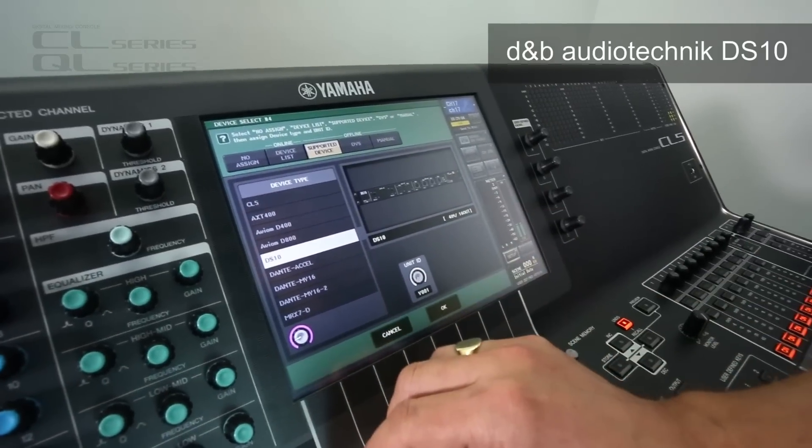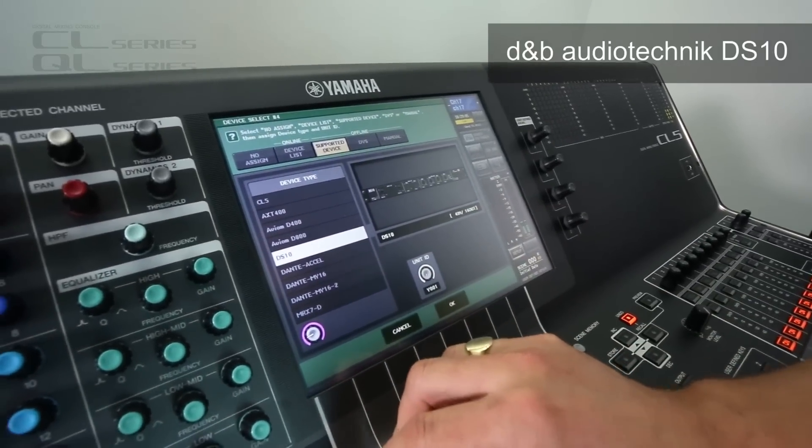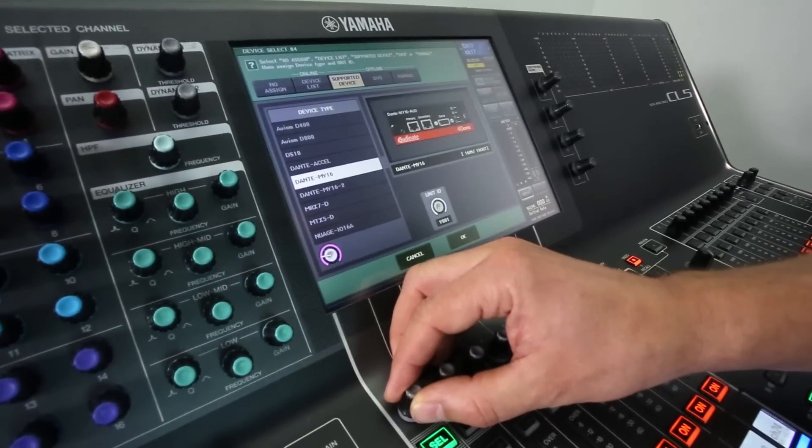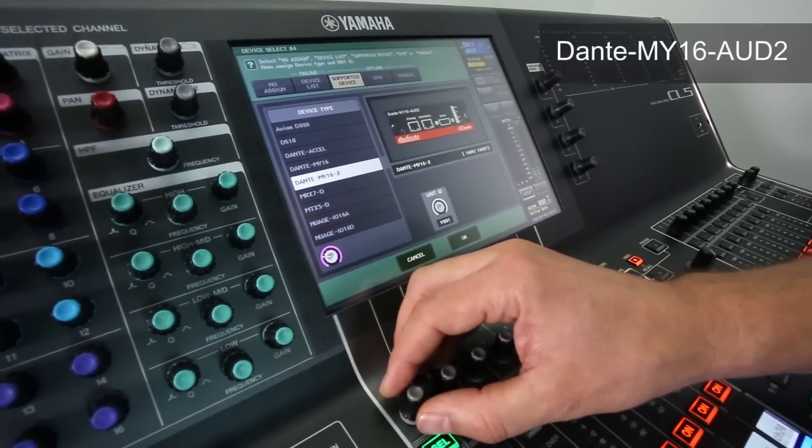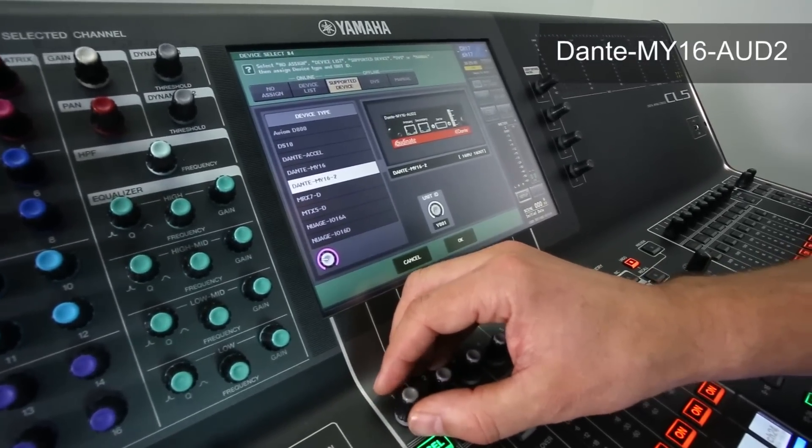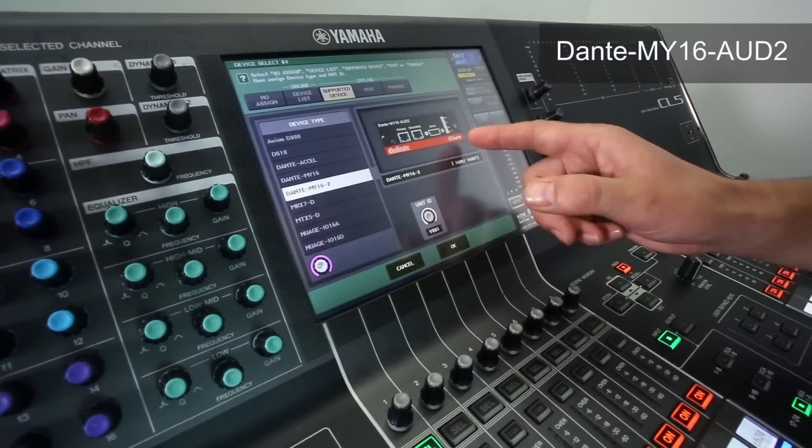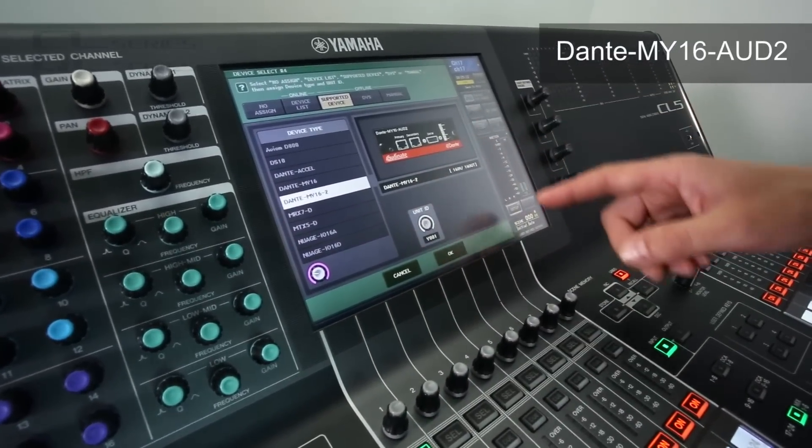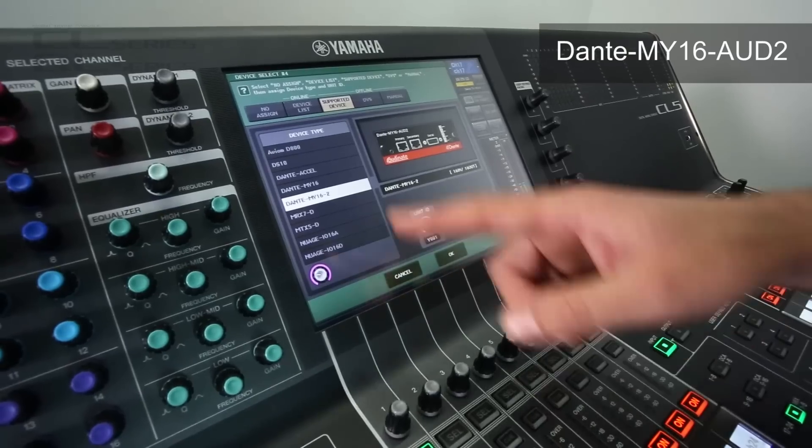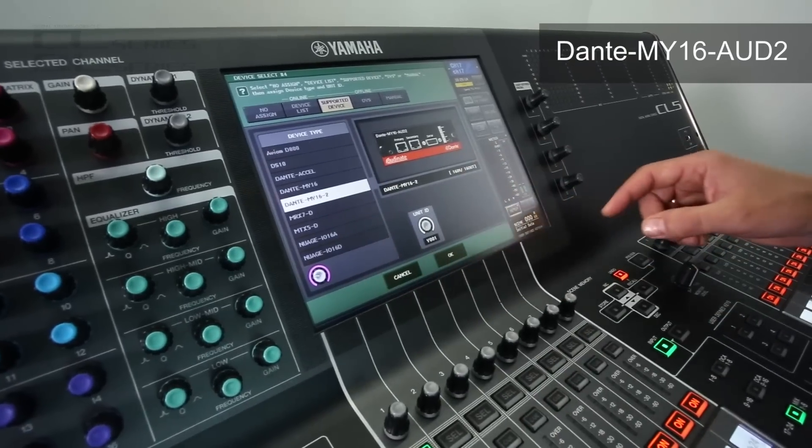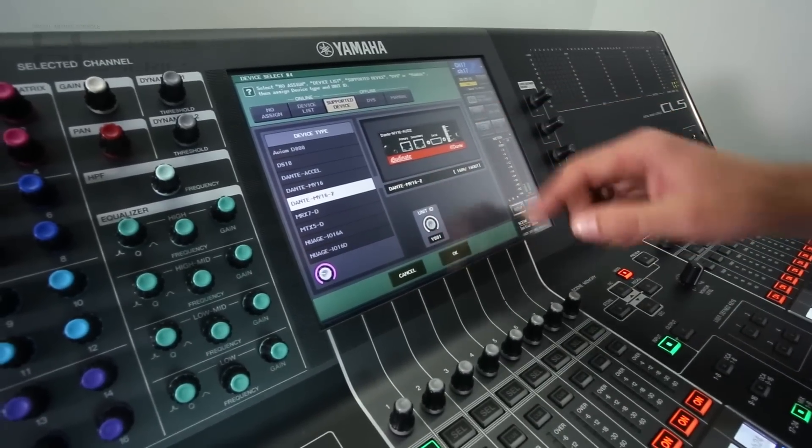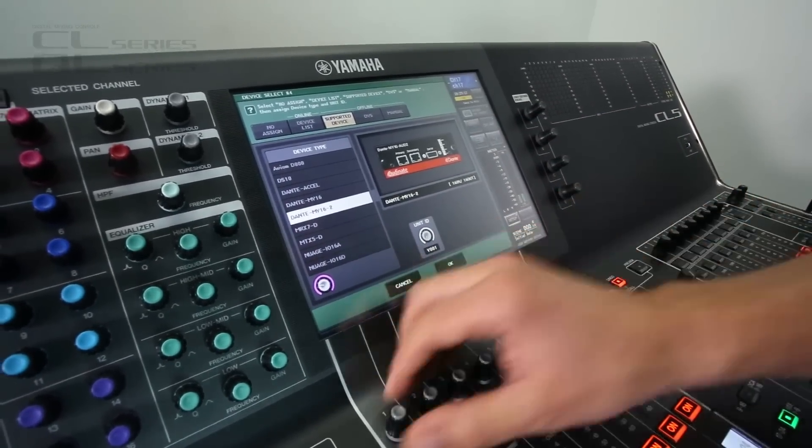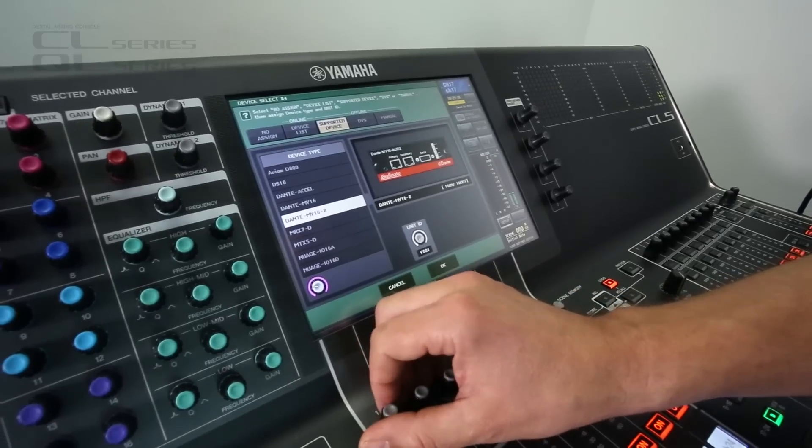Then here we've got Dante MY16 AUD2, the MY card. The new version supports daisy chain connection and a few additional sample rates. So that's well worth looking into.